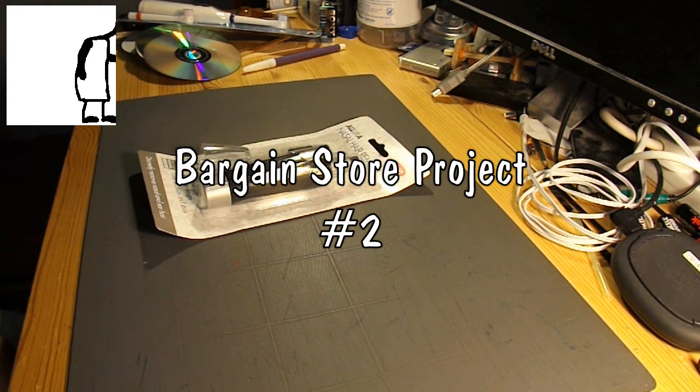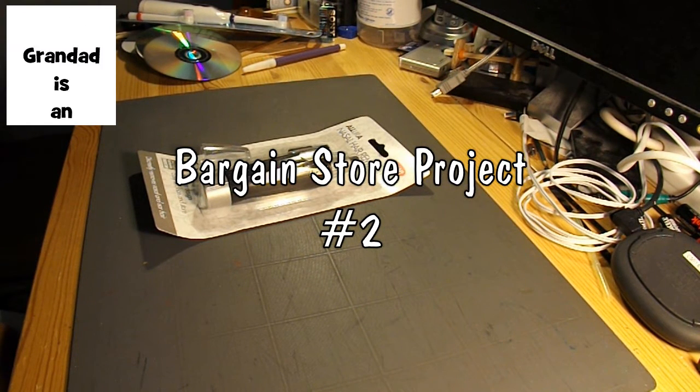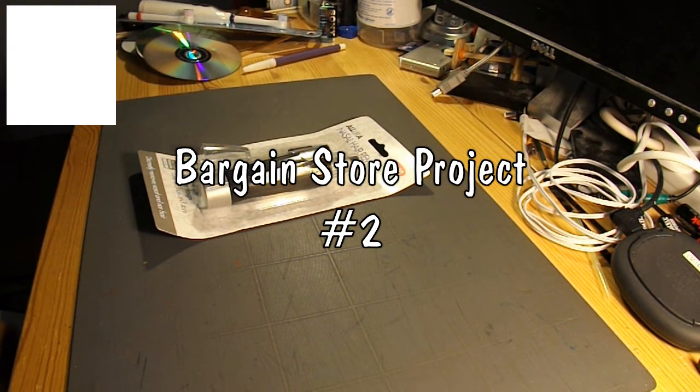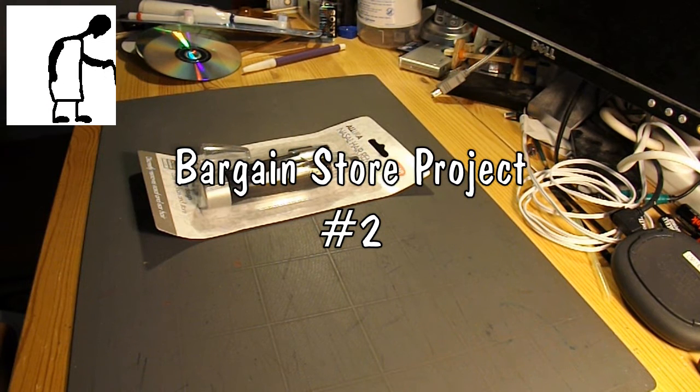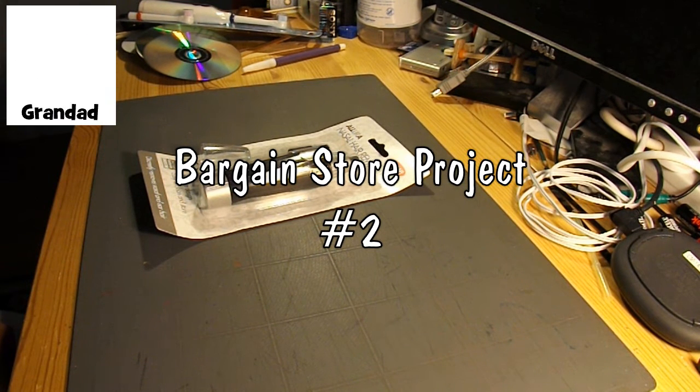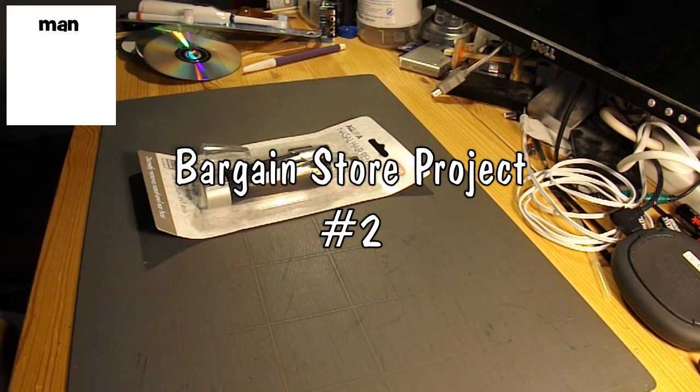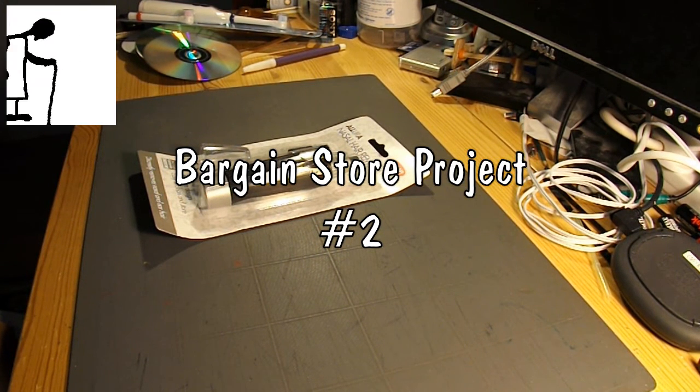Hi guys, this will be episode 2 in my Bargain Store Project series.